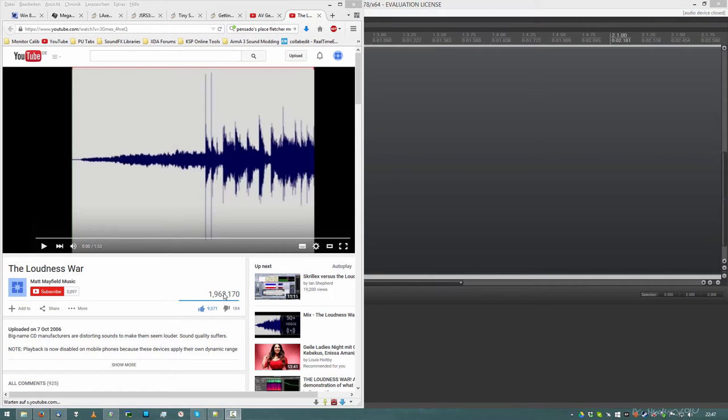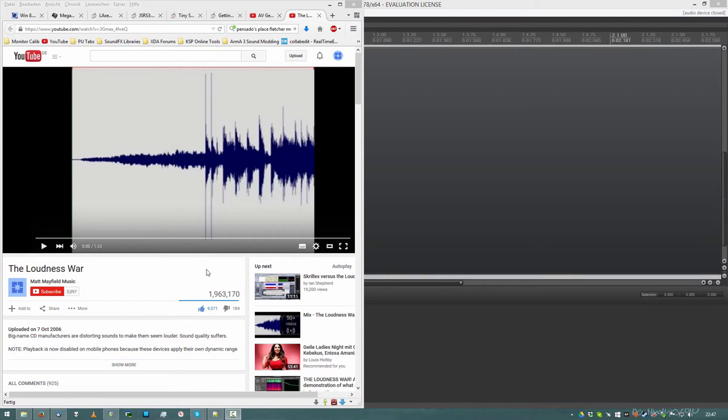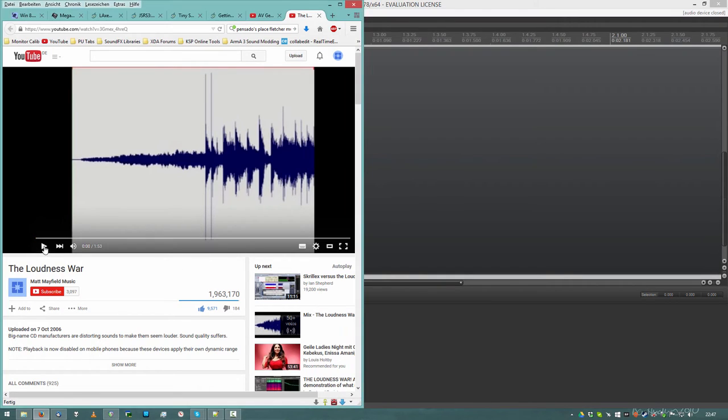Hello guys, Megagoth 1702 again. If you already have watched the Loudness War video, just skip to around two minutes of this video. If you have not watched it, watch it together with me.